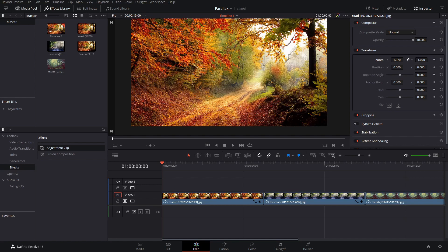Hey guys, what's up? It's Jake Whipp here back for another tutorial and today I'm going to be showing you guys how to make this super cool parallax effect.